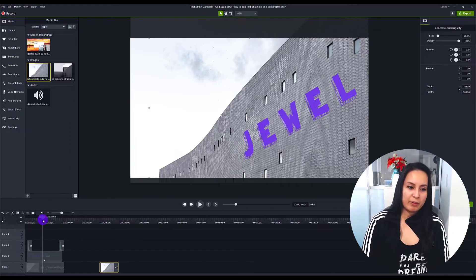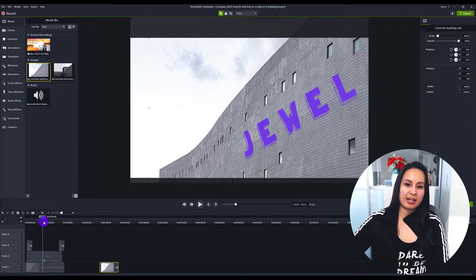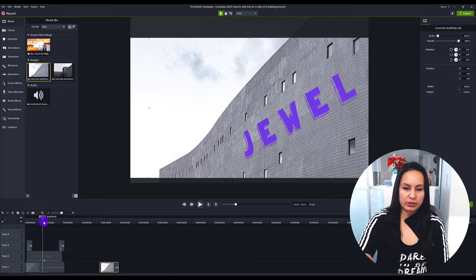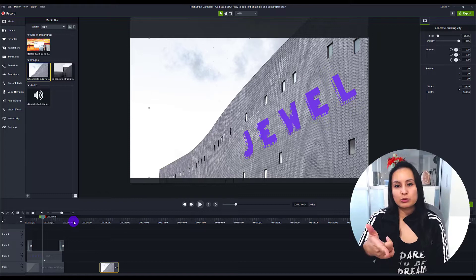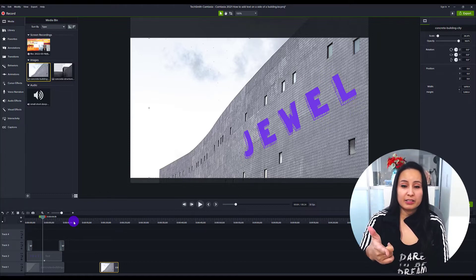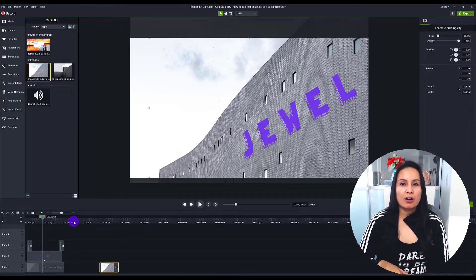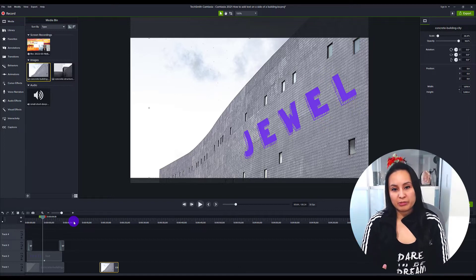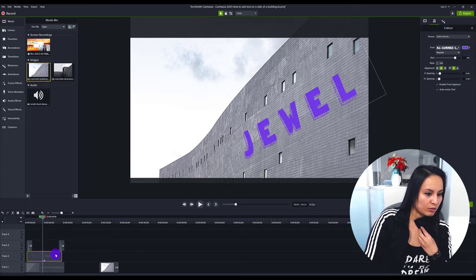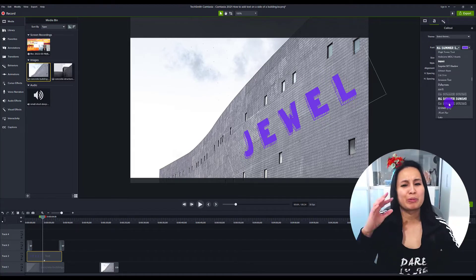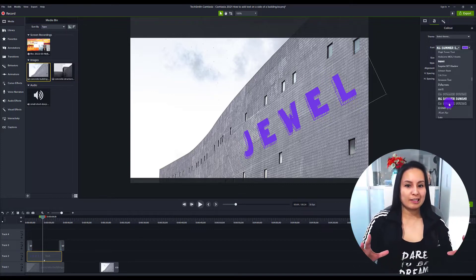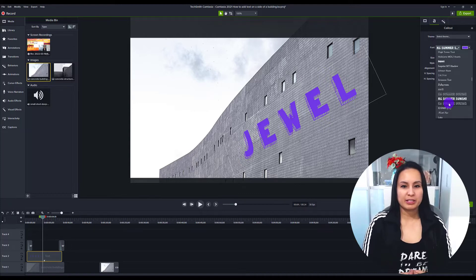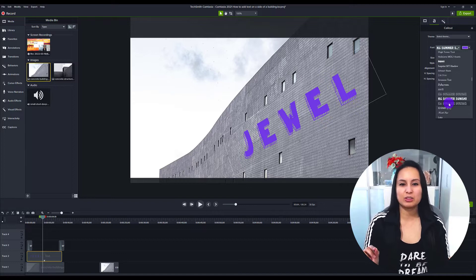And then for the text, I chose some pretty fun, big, chunky text that also has some texture. If you don't know how to install new fonts onto Camtasia, because this one did not come with Camtasia, I will have a tutorial video linked in the description on how to install new and free fonts. I chose this specific font called KG Summer Sunshine. It's one of my favorite fonts, super fun and different. You want to choose a big, wide font, because if you choose a super thin one, it's not going to look as cool.